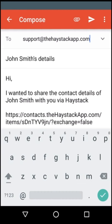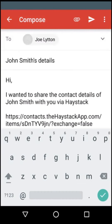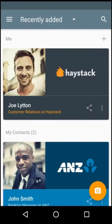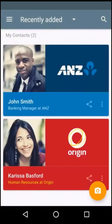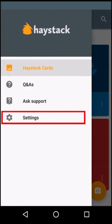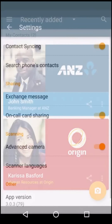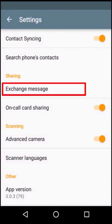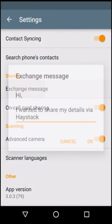You can edit this message each time, or edit the default message once by tapping on the menu button and going to the app settings. Tap exchange message to change the default message that gets shared.